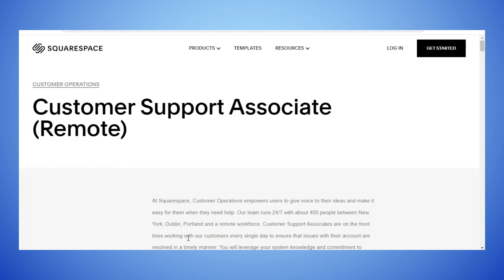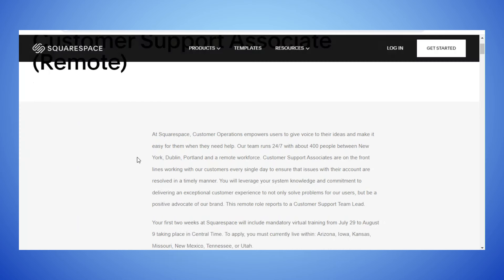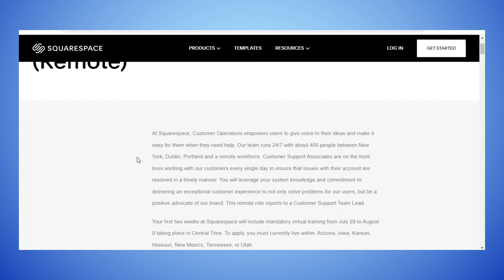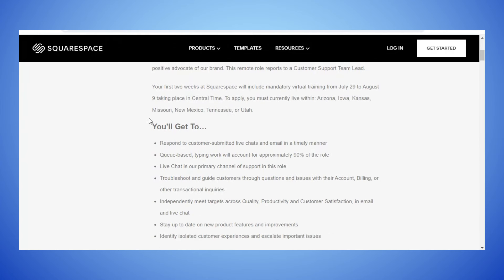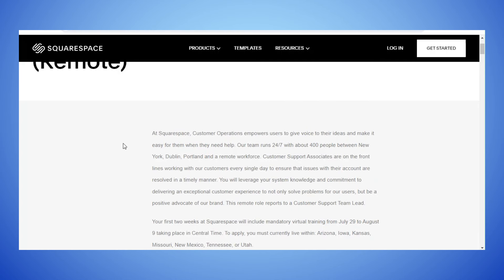Moving on to the next position which is with Squarespace. If you're not familiar with them, they deal with websites, setting up your websites and things like that. What they're looking for is a Customer Support Associate and this is remote. Before we get started I just want to point out it says to apply you must currently live within Arizona, Iowa, Kansas, Missouri, New Mexico, Tennessee or Utah.